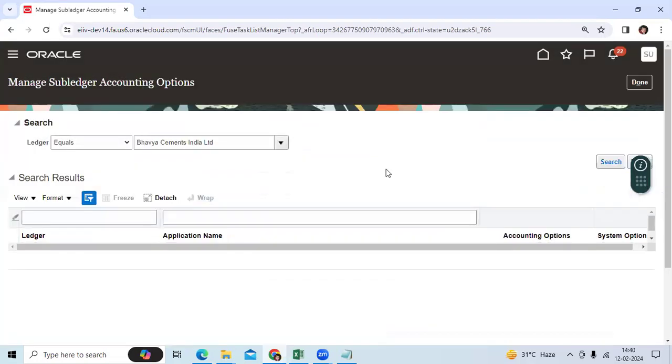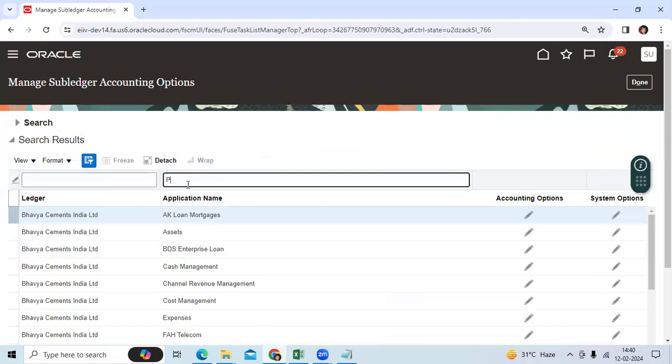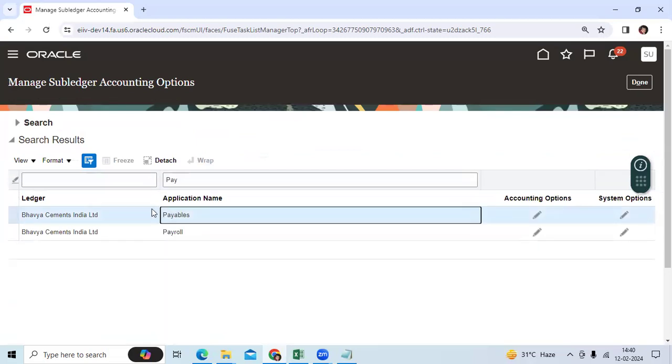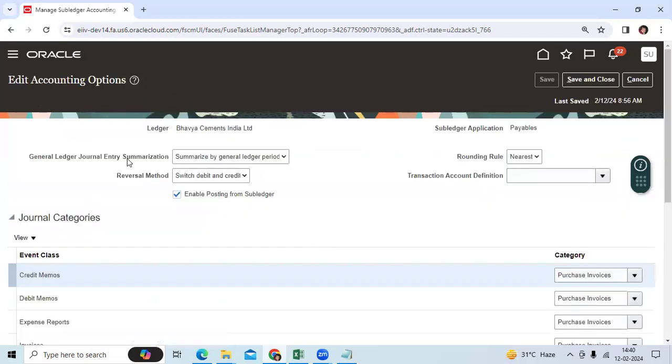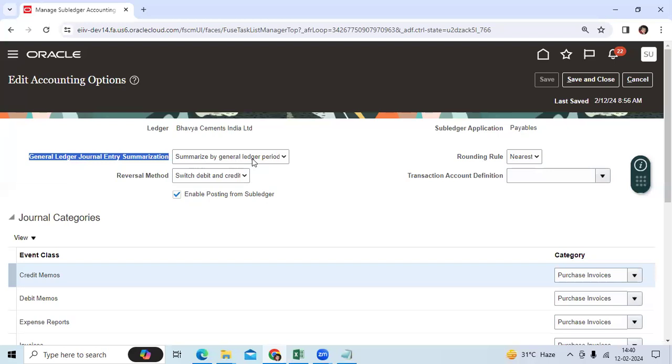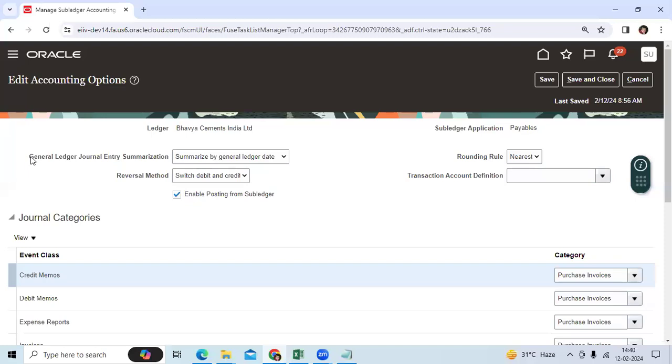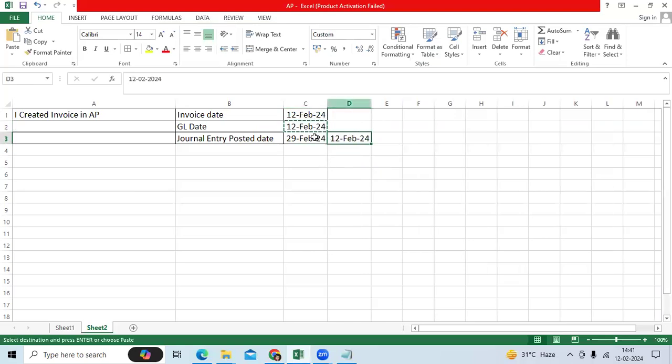The functionality is available in both EBS and Fusion. Go to manage subledger accounting options. Go here and select your primary ledger. Search it, select the payables. Go to accounting options.